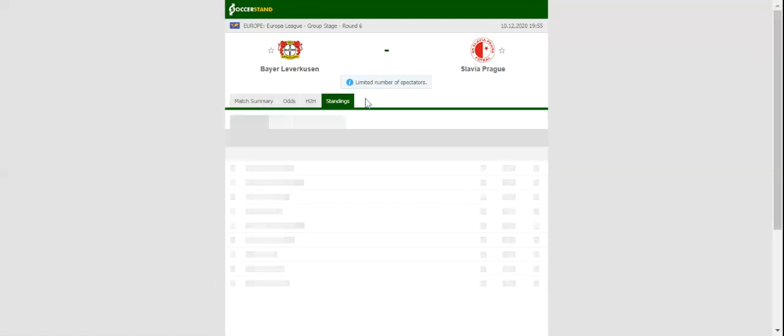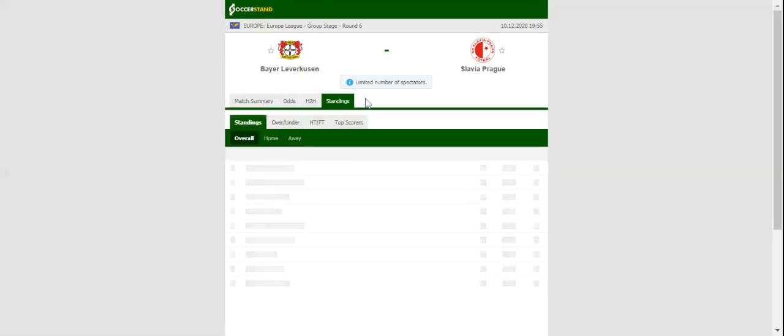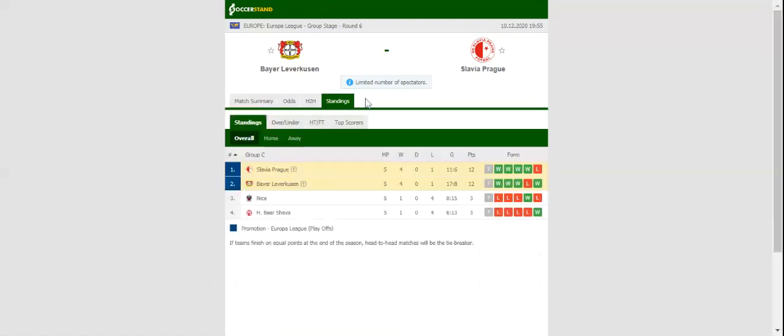Short position in Group C will be at stake when Bayer Leverkusen and Slavia Prague face each other at Bayern on Thursday. Bayer Leverkusen are eyeing their fourth consecutive win of the process, and a victory over Slavia will see them clinch top position in the standings.